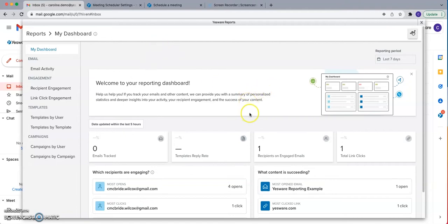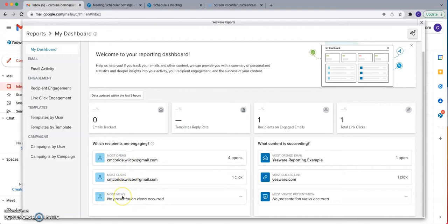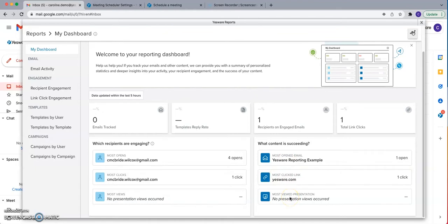You'll also be able to do a deeper dive into which recipients are engaging with your emails. You'll see your top recipients for number of opens, number of link clicks, and if you are tracking attachments, the recipient with the most views on tracked attachments. You'll also be able to see what content is succeeding — your most opened email, the most clicked link, and the most viewed attachment.